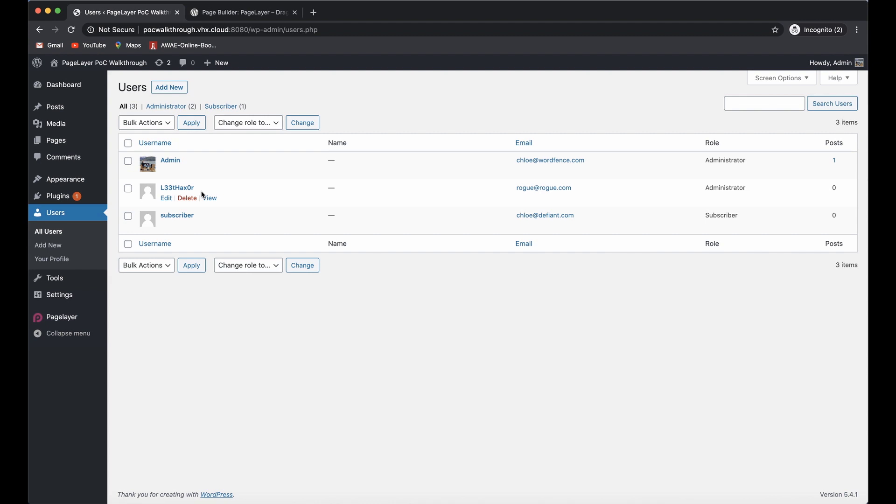That was one of the issues with this plugin - malicious JavaScript could be injected on any page that had been edited by PageLayer as subscriber level users. This is just one of the ways that cross-site scripting can be exploited. There are several different ways that they can be exploited and modified and manipulated.